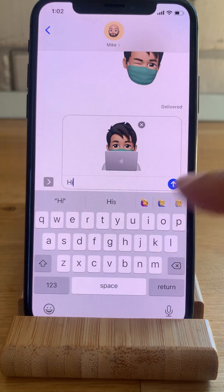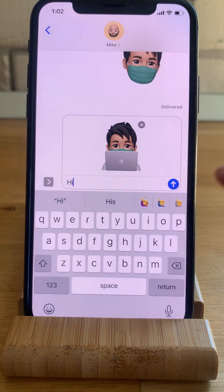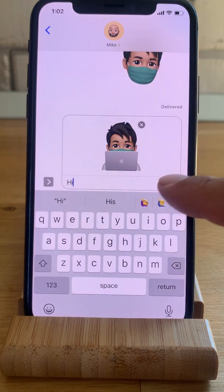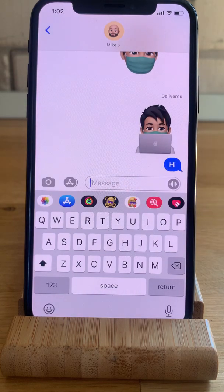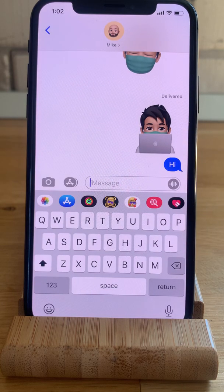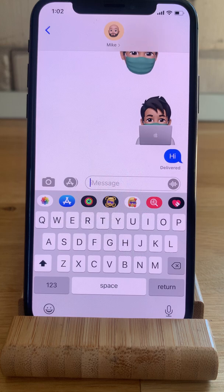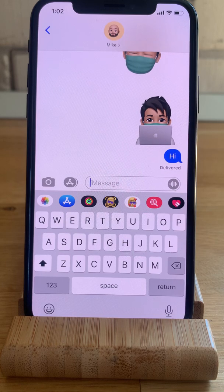Type a message if you want and press the blue send icon. That's how to use the face mask with Memoji.